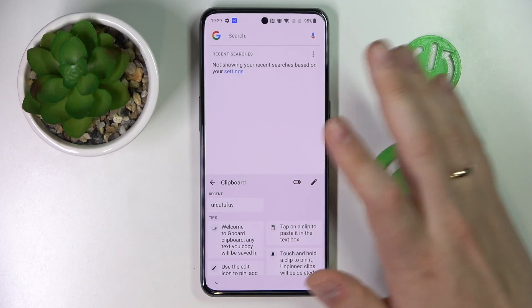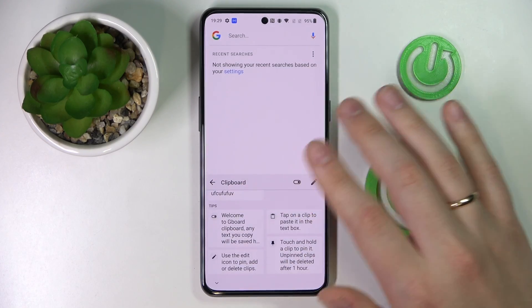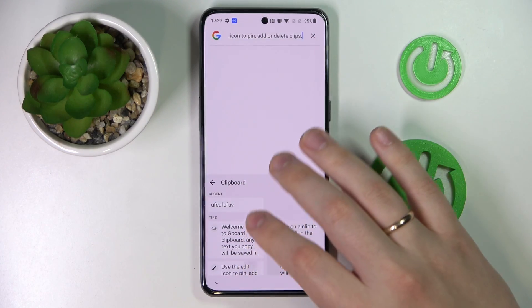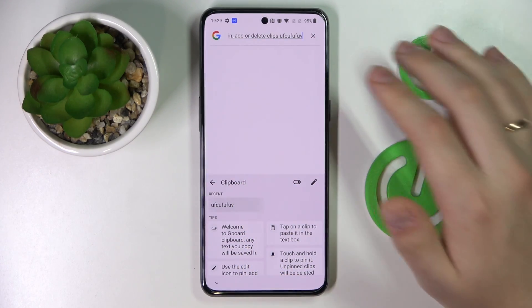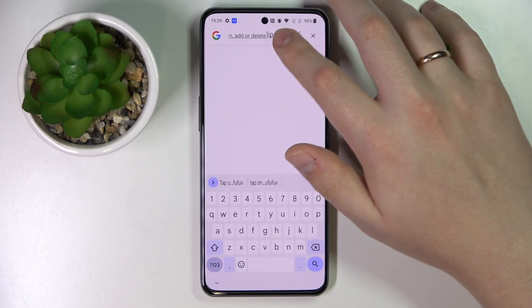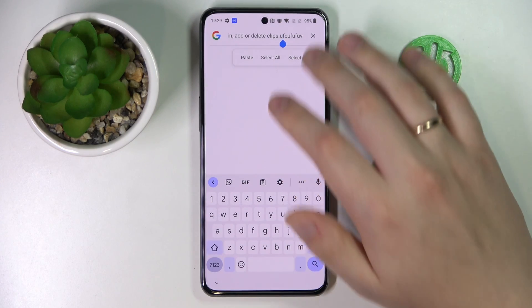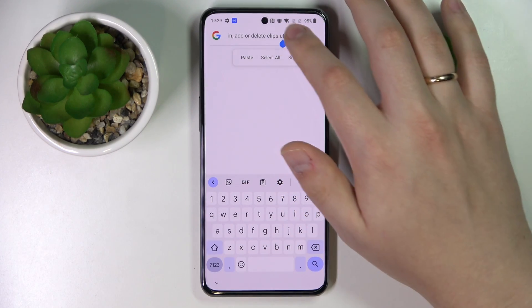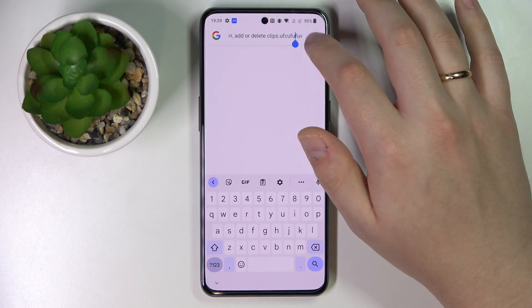From here, if you would like to use anything you have in your clipboard, just tap on the element and it will be pasted into whatever typing bar or typing space you have launched the keyboard with.